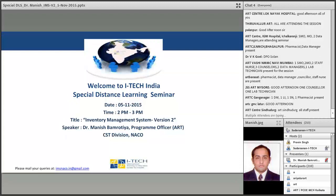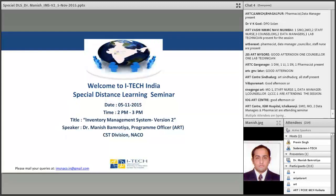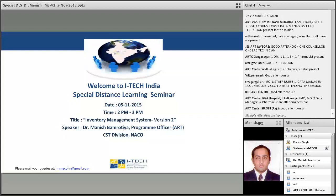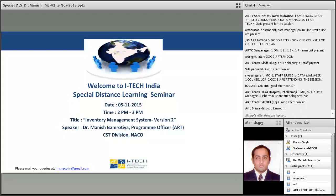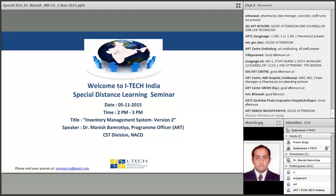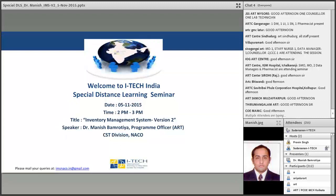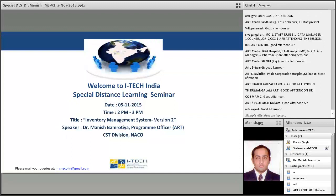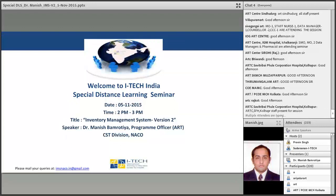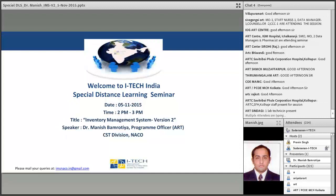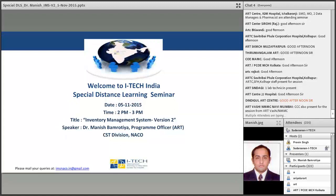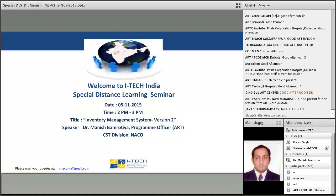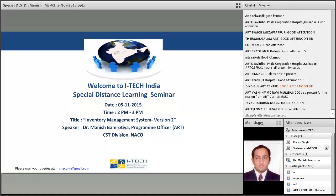Good afternoon everyone, welcome to this special distance learning seminar. Today's topic is Inventory Management System Version 2. Today's speaker is Dr. Manish K. Bhamrutia, currently working as Program Officer for ART in CST Division, NACO. He obtained MBBS from BJ Medical College, Ahmedabad, and Fellowship in HIV Medicine from School of Tropical Medicine, Kolkata. He worked as Medical Officer at ART Center Makasena, Gujarat for three years. Thank you for taking this session, sir.